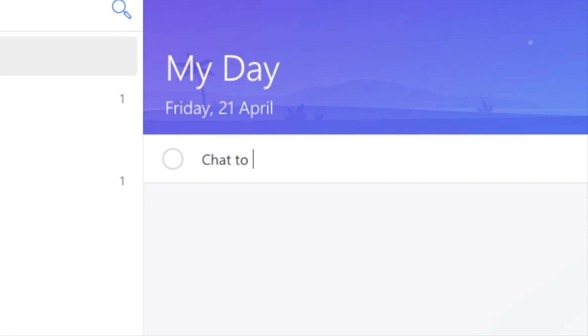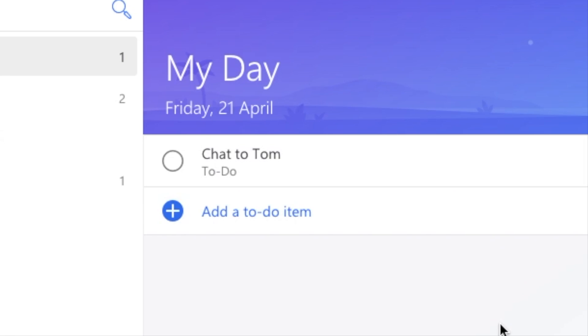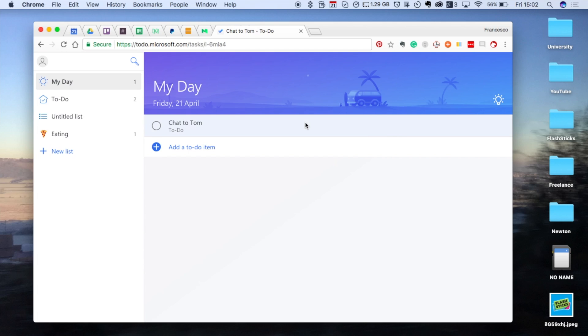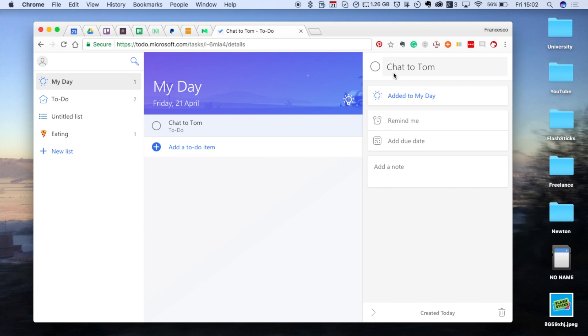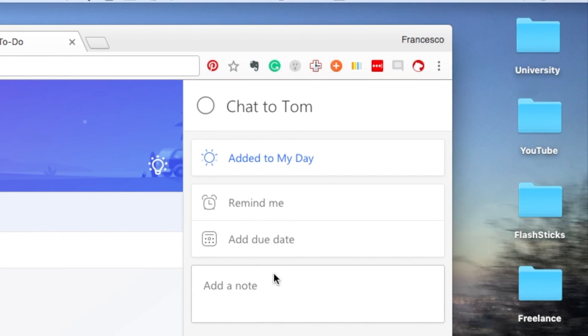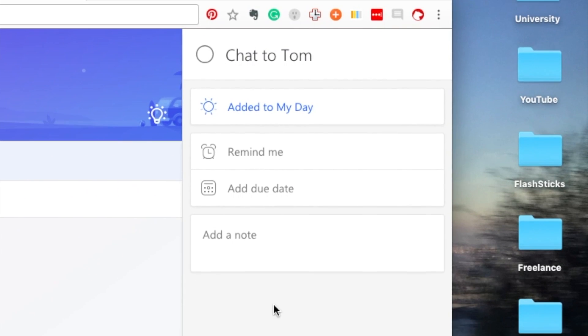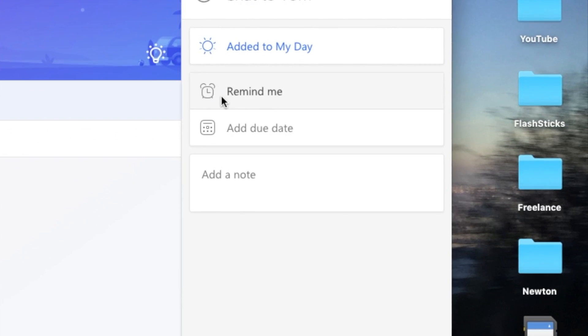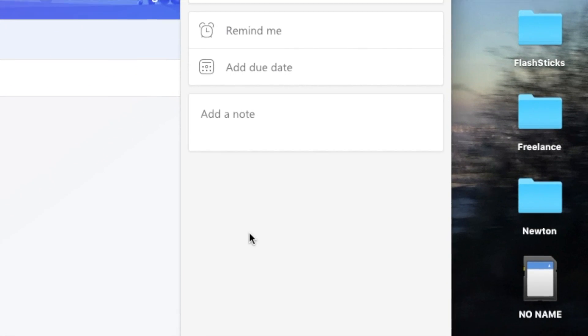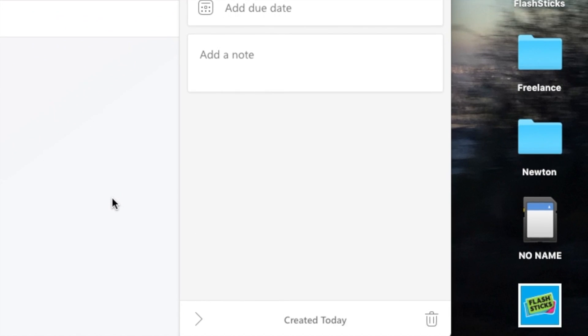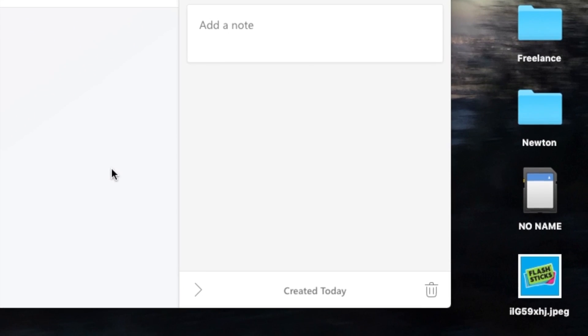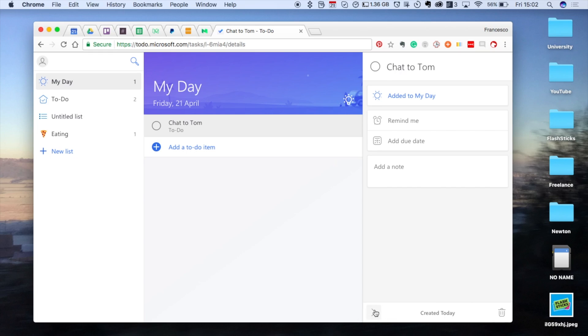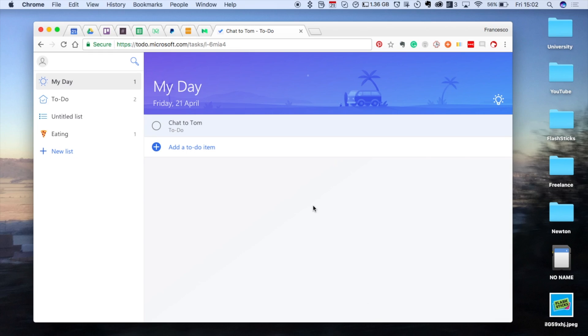Whenever you create a task, so chat to Tom, let's say, when you create a task and you click into it, you've got this right-hand side. That's very similar, especially with the icons, very similar to what Wunderlist had before. As you can imagine, they've stripped out some of the core design elements.